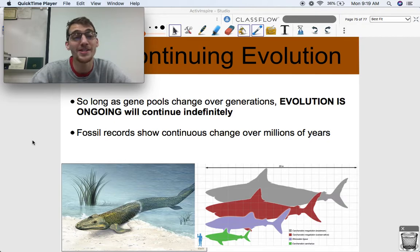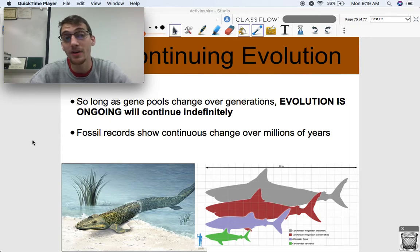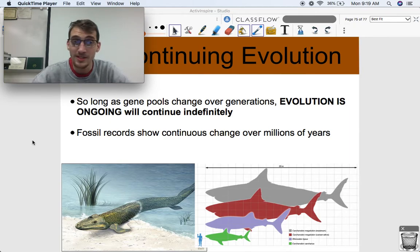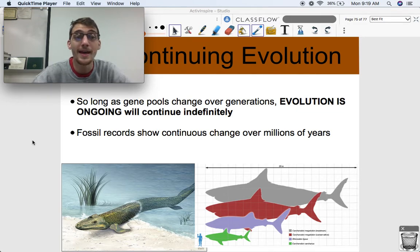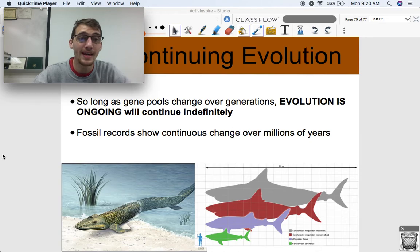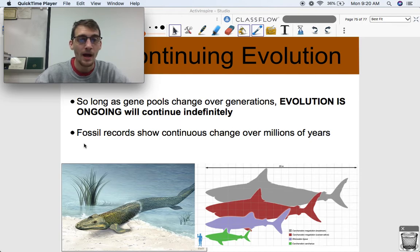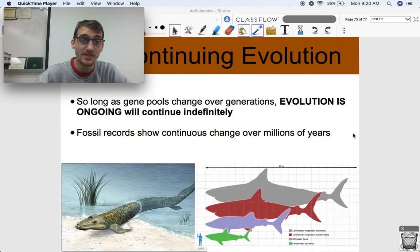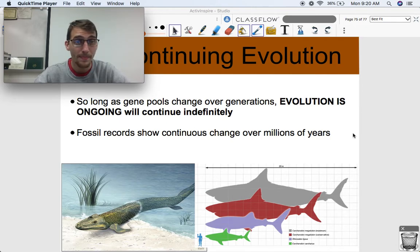Microevolution is going to occur. Every generation is going to have a different gene pool than the previous one. We're not in Hardy-Weinberg equilibrium — that's never going to happen. And evolution is going to continue. If we give life another couple hundred million years, we're going to see some drastic changes in life on earth. It'll continue to evolve and it's never going to stop. It's not even just in humans — fossil records show continuous change over millions of years, and there's no indication that it's going to stop anytime soon.